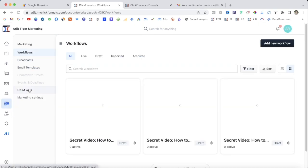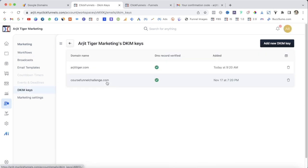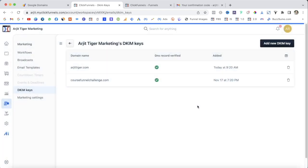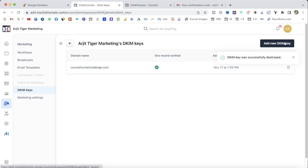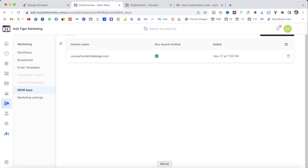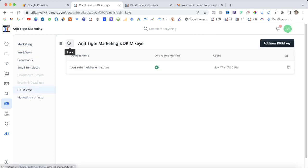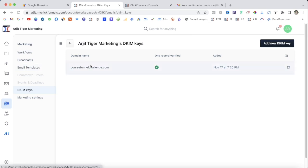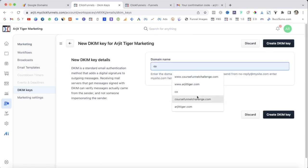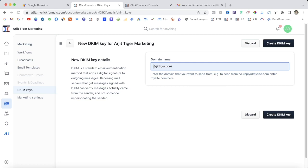Once your domain is connected, click on Marketing and then click on DKIM Keys. To add a new DKIM key, click Add New DKIM Key — this will help you send emails to your customers. You can see that a verified domain shows a green tick and the DNS record is verified. To add a new DKIM key, enter your domain name without the www prefix and click Create DKIM Keys.